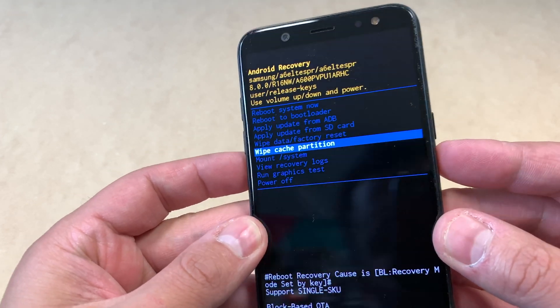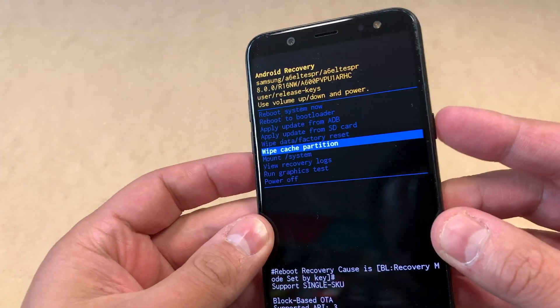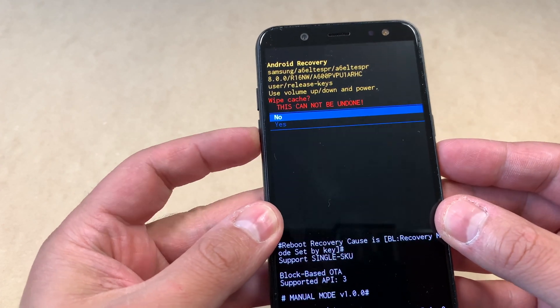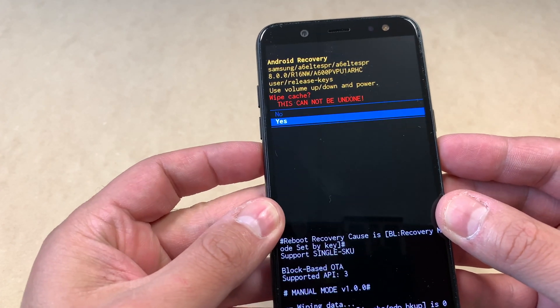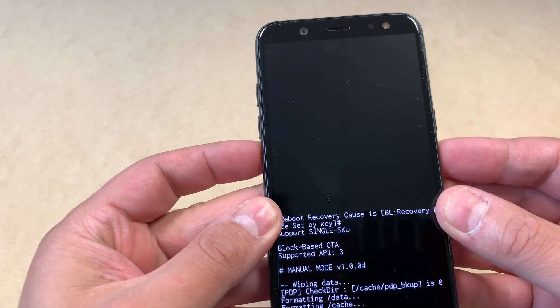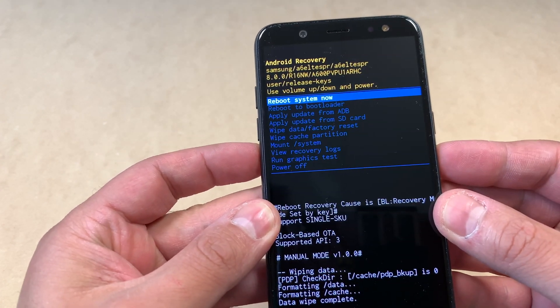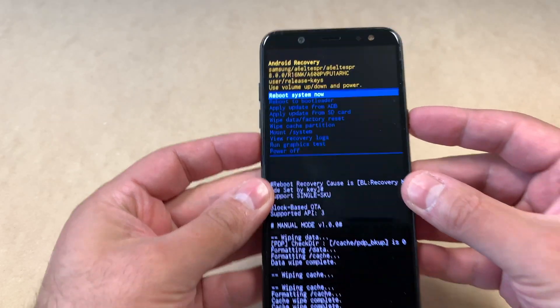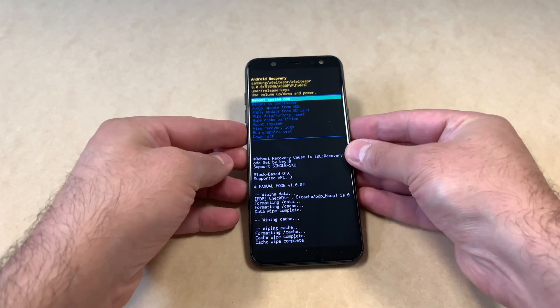We're going to do one more thing: wipe the cache partition. Press the power key, navigate down to 'Yes,' then press the power key again. Once it's done, press the power key to reboot the device.